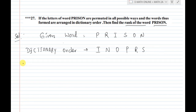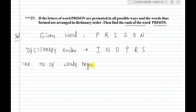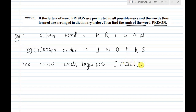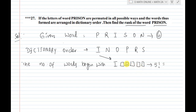Now find the number of words that begin with letters before P in alphabetical order. The first letter in alphabetical order before P is I. It's a six-letter word, so we have 5 empty boxes remaining. With 5 different letters, we can form words starting with I.